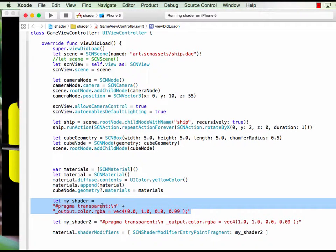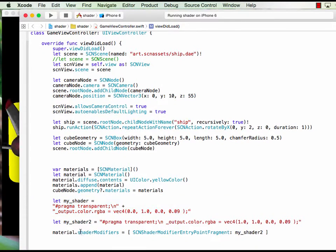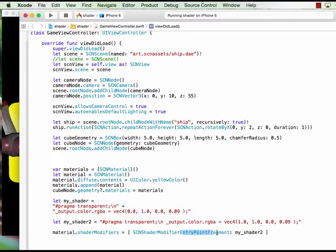And this is the fragment shader. You define it, then you call it via shader modifier.